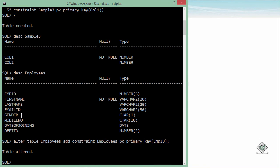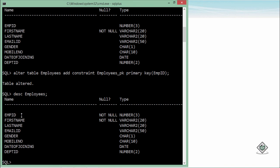Now table altered. If you will see the description of this table again you will just find the not null written after that. As I said, we'll check later how to see all the constraints which you have defined for a particular table. This is all about the primary key implementation.